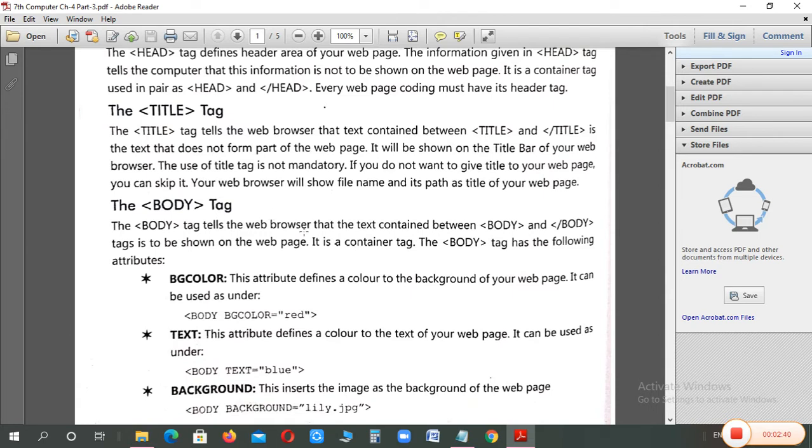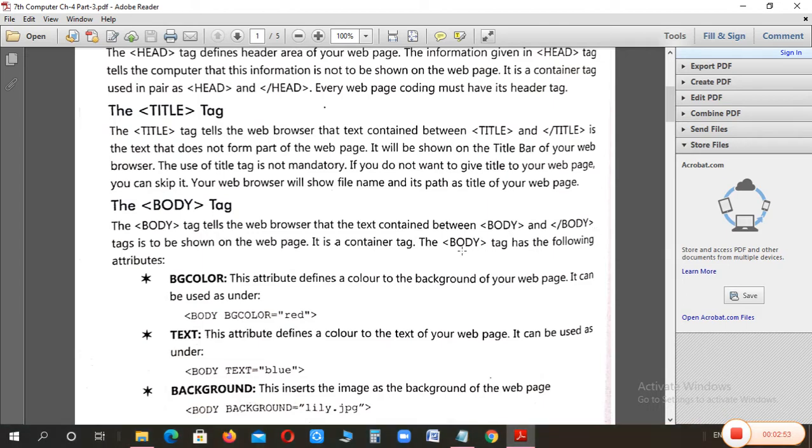Next is body. Body tag is the most important tag. Whatever you have to write or create a program, you can create the entire body tag. Body tag start and body tag close. This is a container tag.